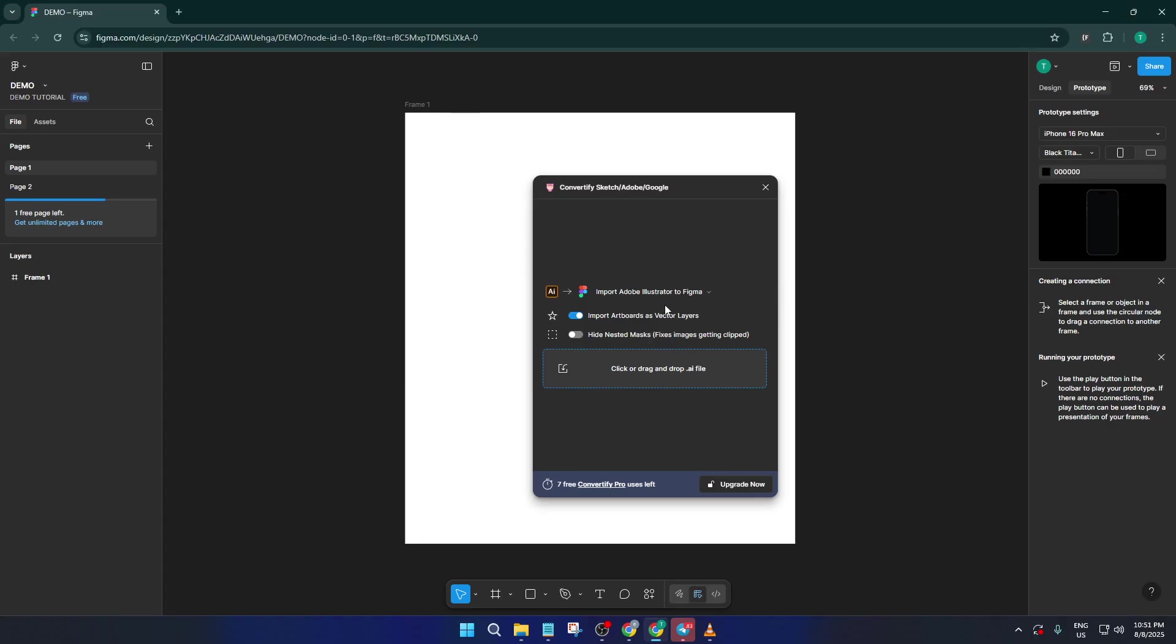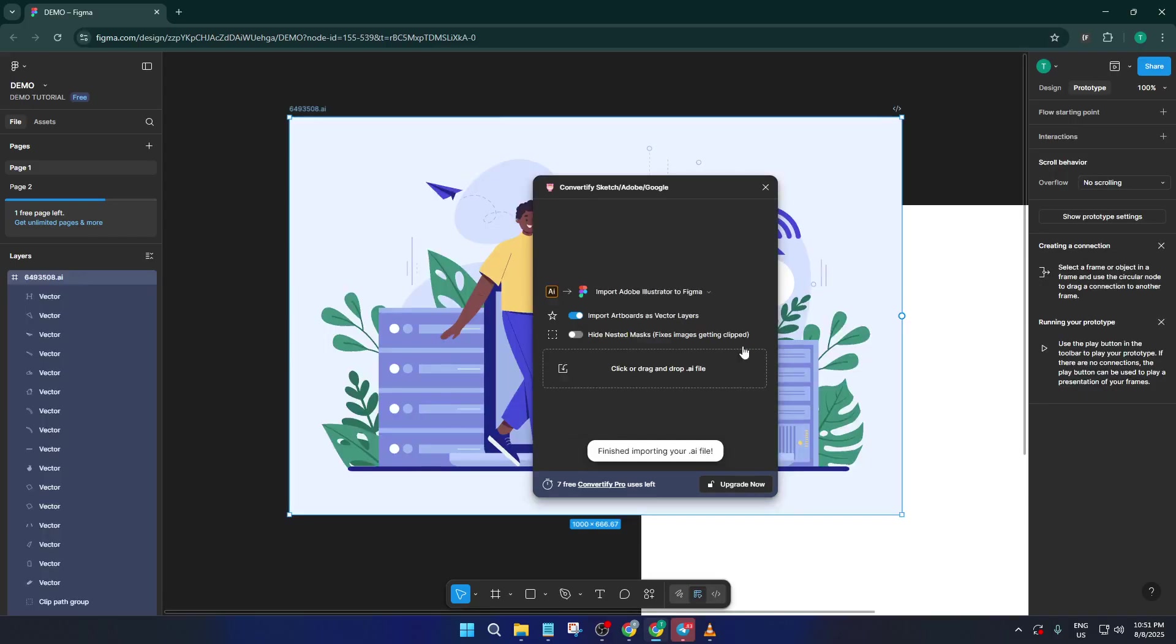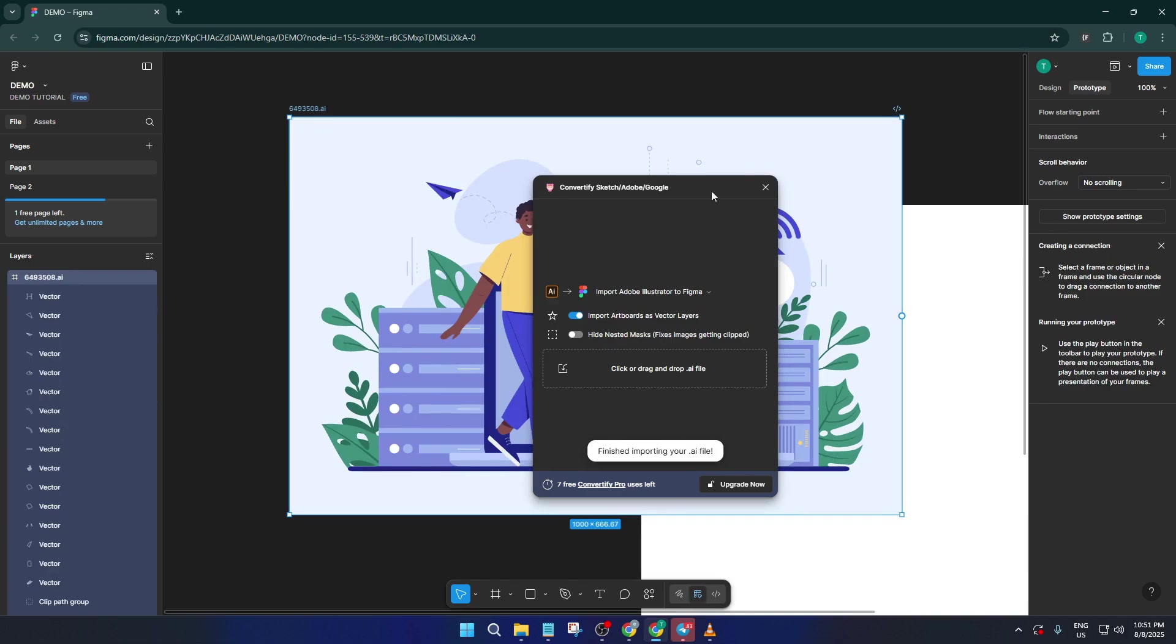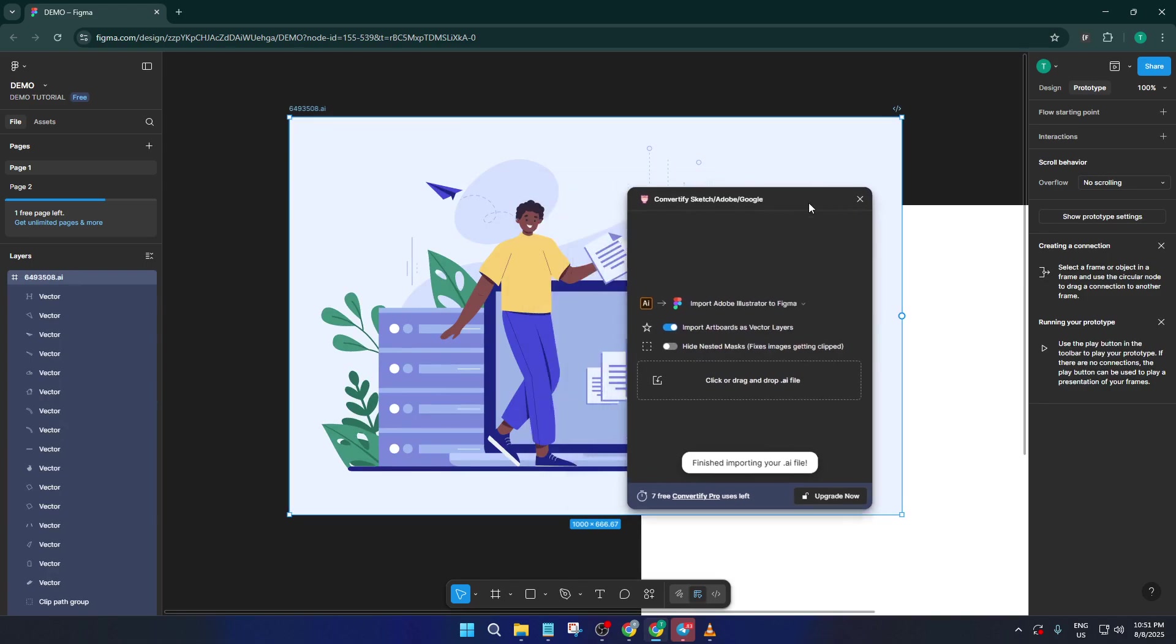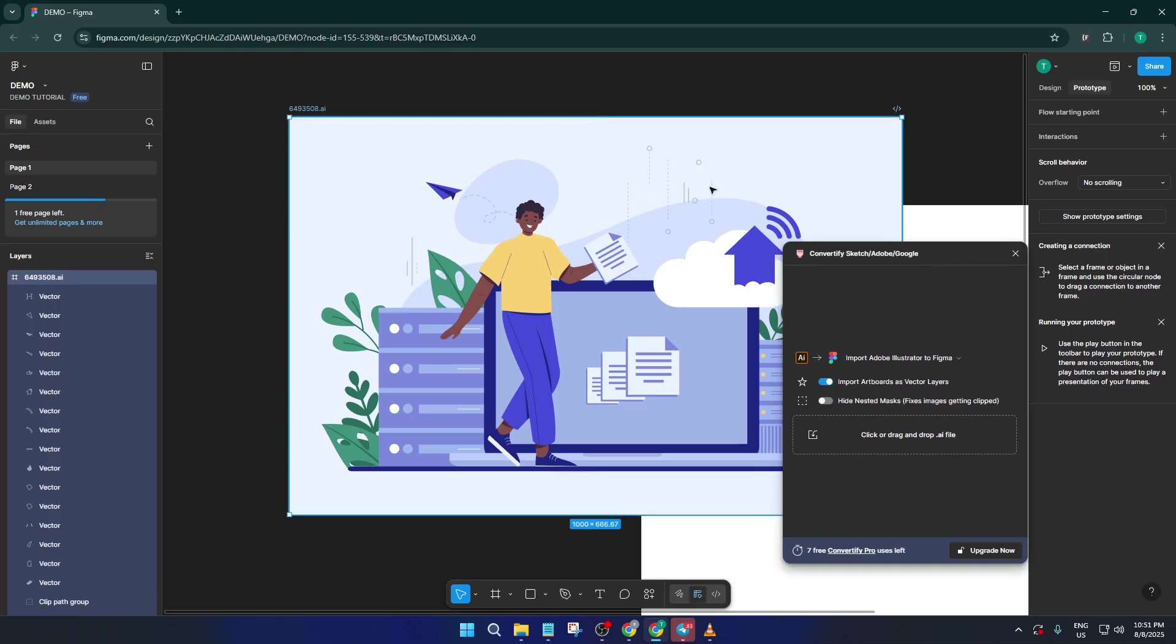Now just take a breath because this part might take a few moments, especially if your file is large or packed with lots of artwork. Figma and Convertify are working together behind the scenes to bring all those vectors, colors, and layers straight into your Figma canvas.